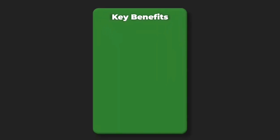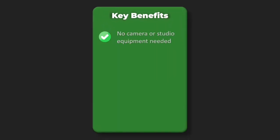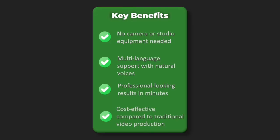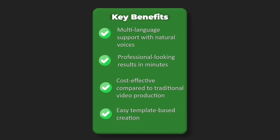Key benefits: no camera or studio equipment needed, multi-language support with natural voices, professional-looking results in minutes, cost-effective compared to traditional video production, easy template-based creation.